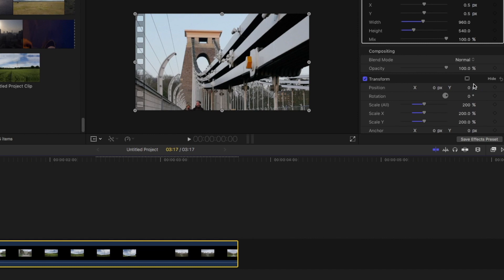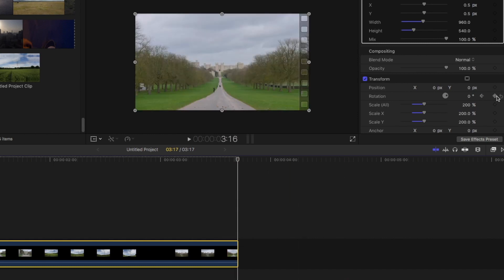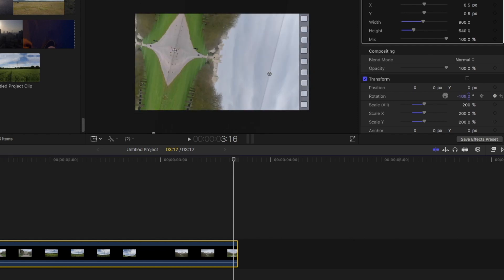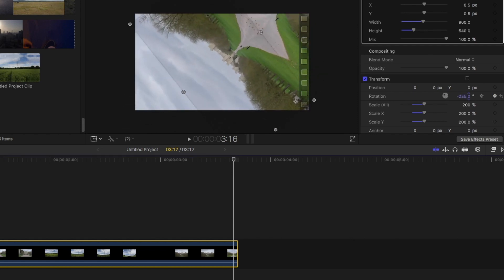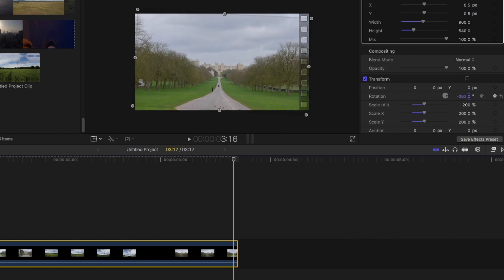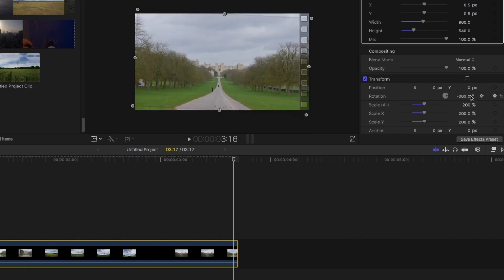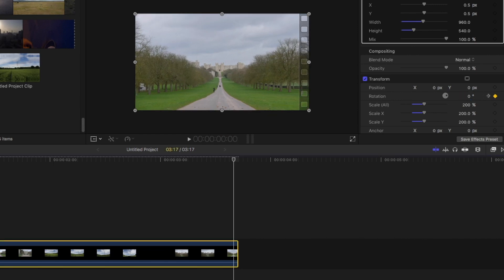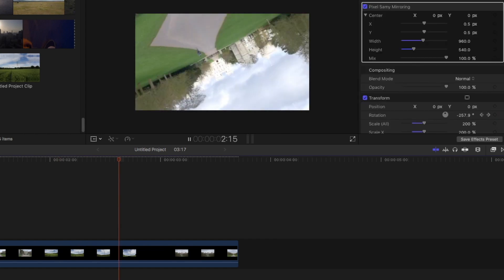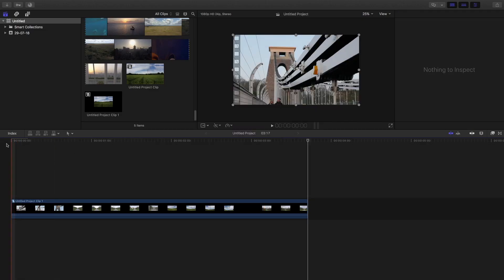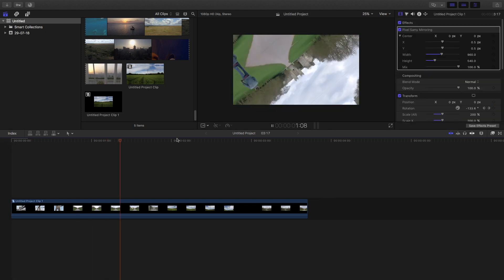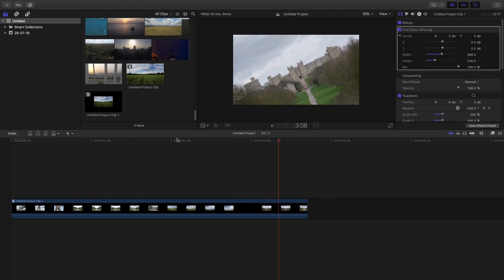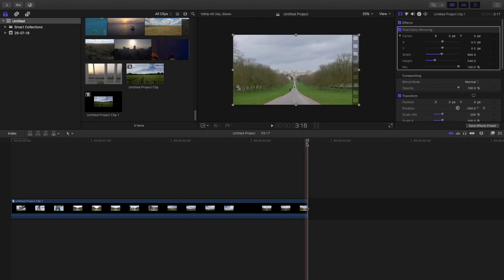Now go to the rotation and set a keyframe at the start of the clip. Go to the end, set a keyframe again, and set the rotation to as much as you want. I've set it around 360—you can set it around 720 or any other value which you feel like. Now let it render and here it is.